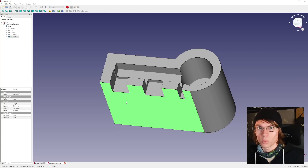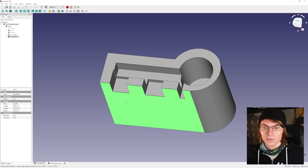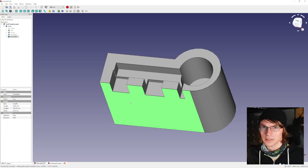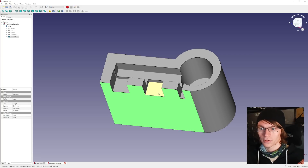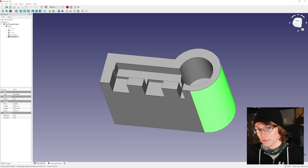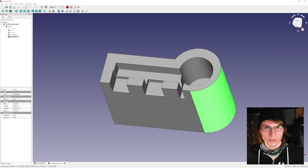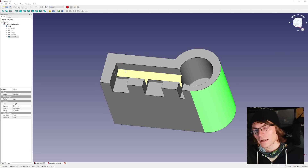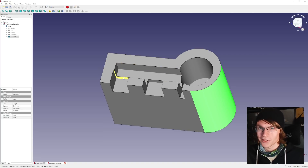FreeCAD is an open-source software that focuses more on functionality rather than usability. If you're in the open-source software space, that's probably not a big deal to you — you'll get the learning curve. But as someone who got their start in Autodesk 123D Design and moved on to Fusion 360, I still haven't quite gotten the learning curve for this software. Fusion 360 has been making changes that I'm not particularly pleased with, and I would like to find something that is free to use and works on Linux, which FreeCAD does — they have Linux and Mac versions as well.